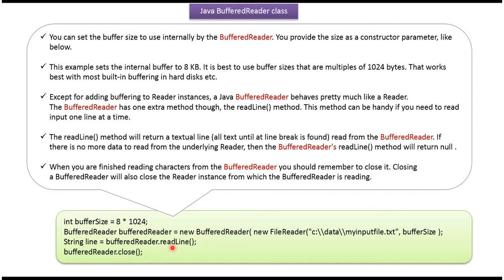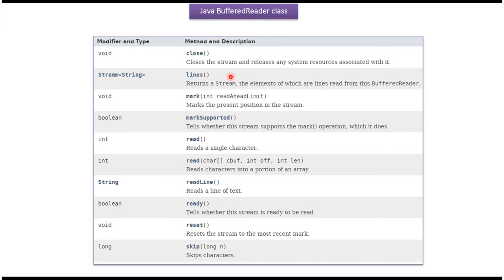Using the readLine method of BufferedReader, we can read each line at a time. Using the close method of BufferedReader, we can close the BufferedReader. The BufferedReader class also supports read methods, readLine method, close method, and others.